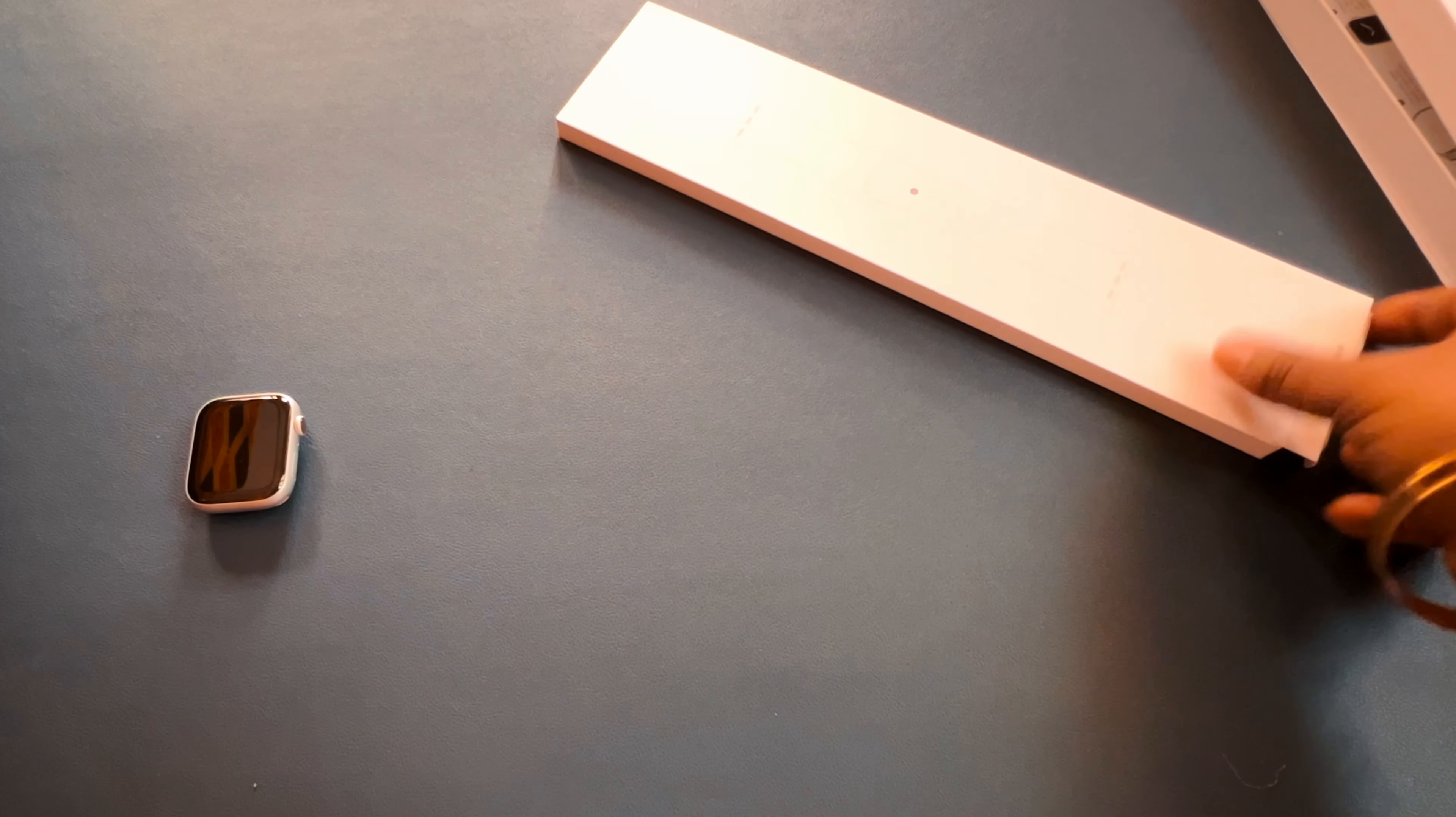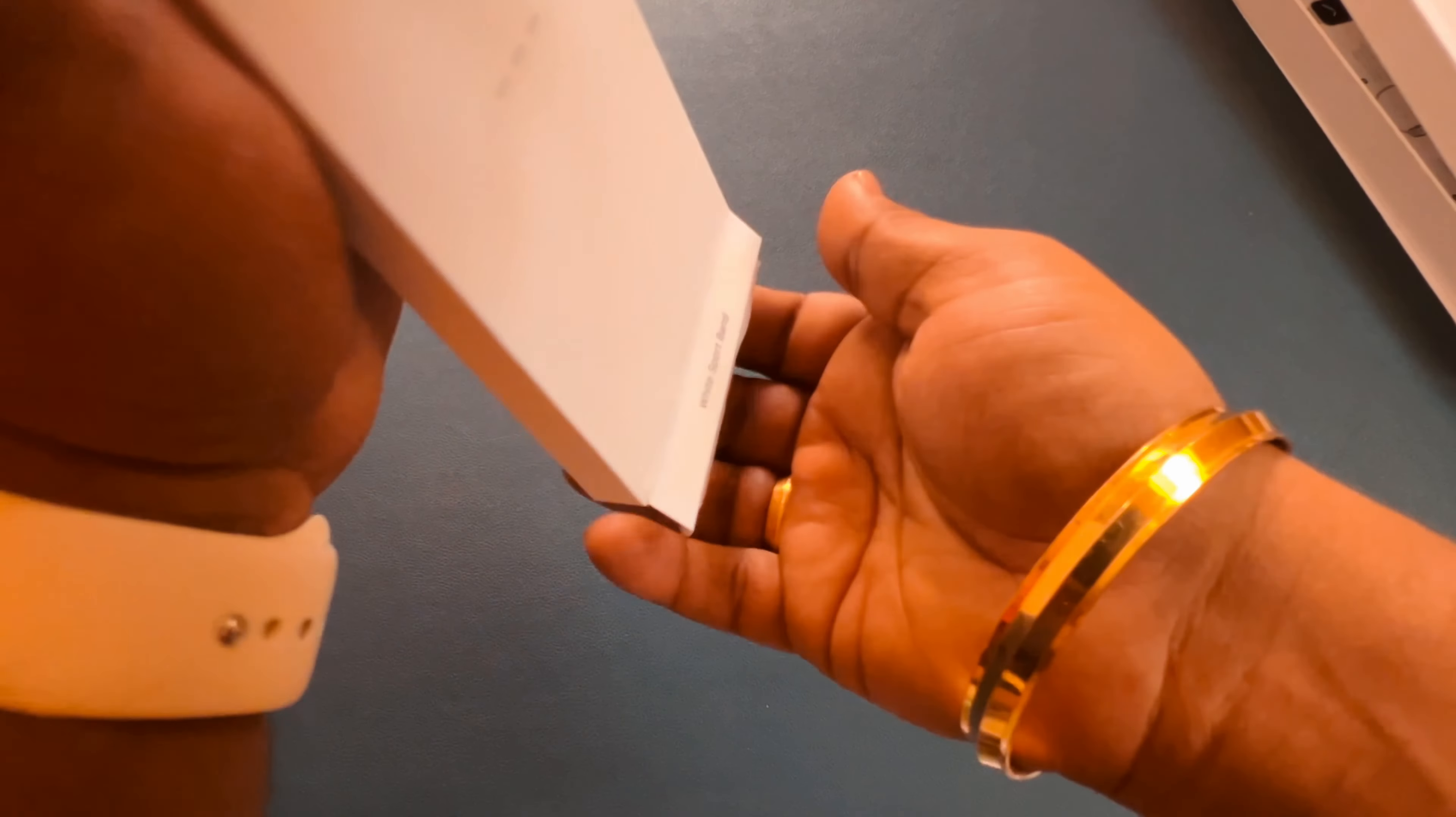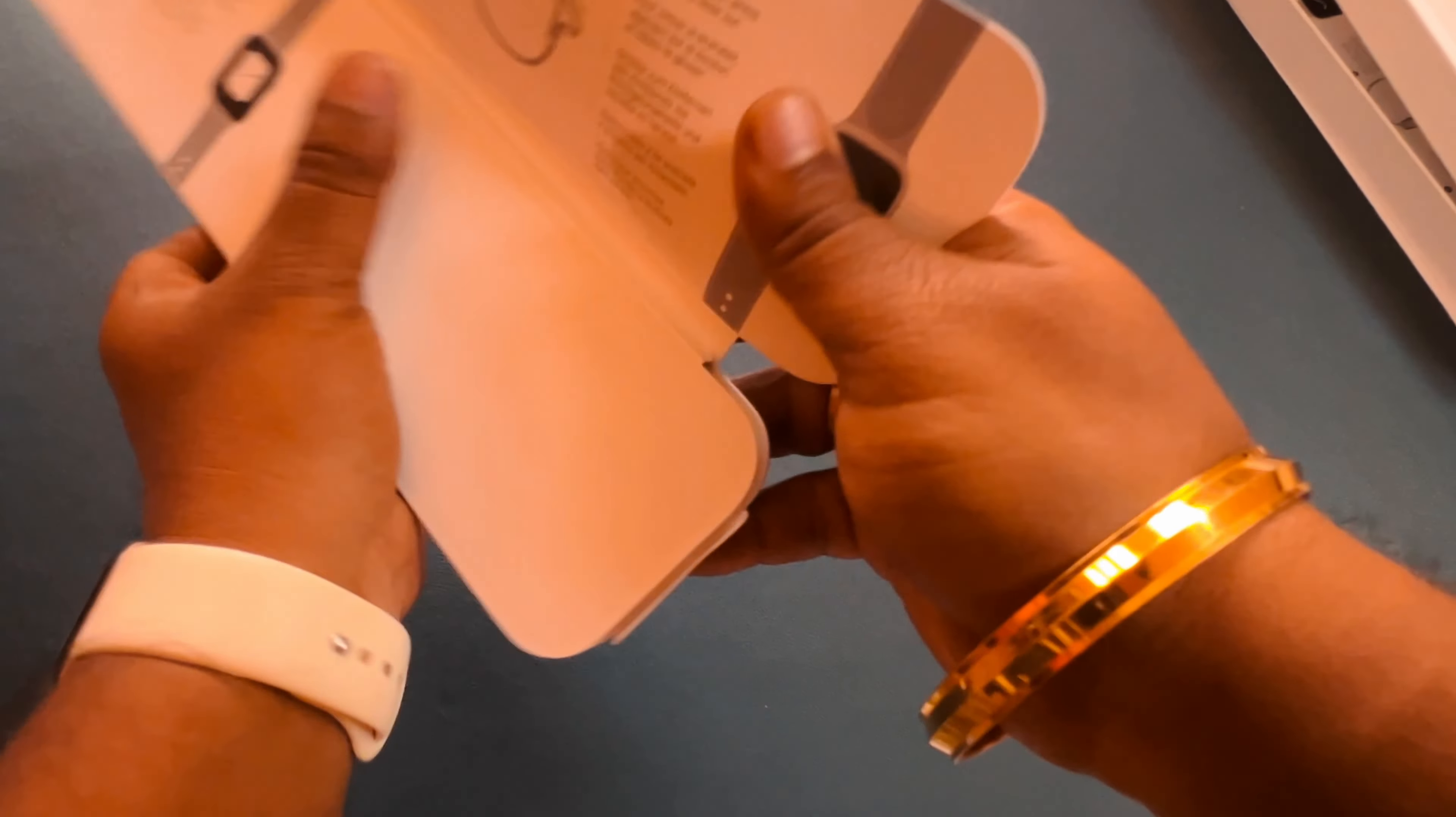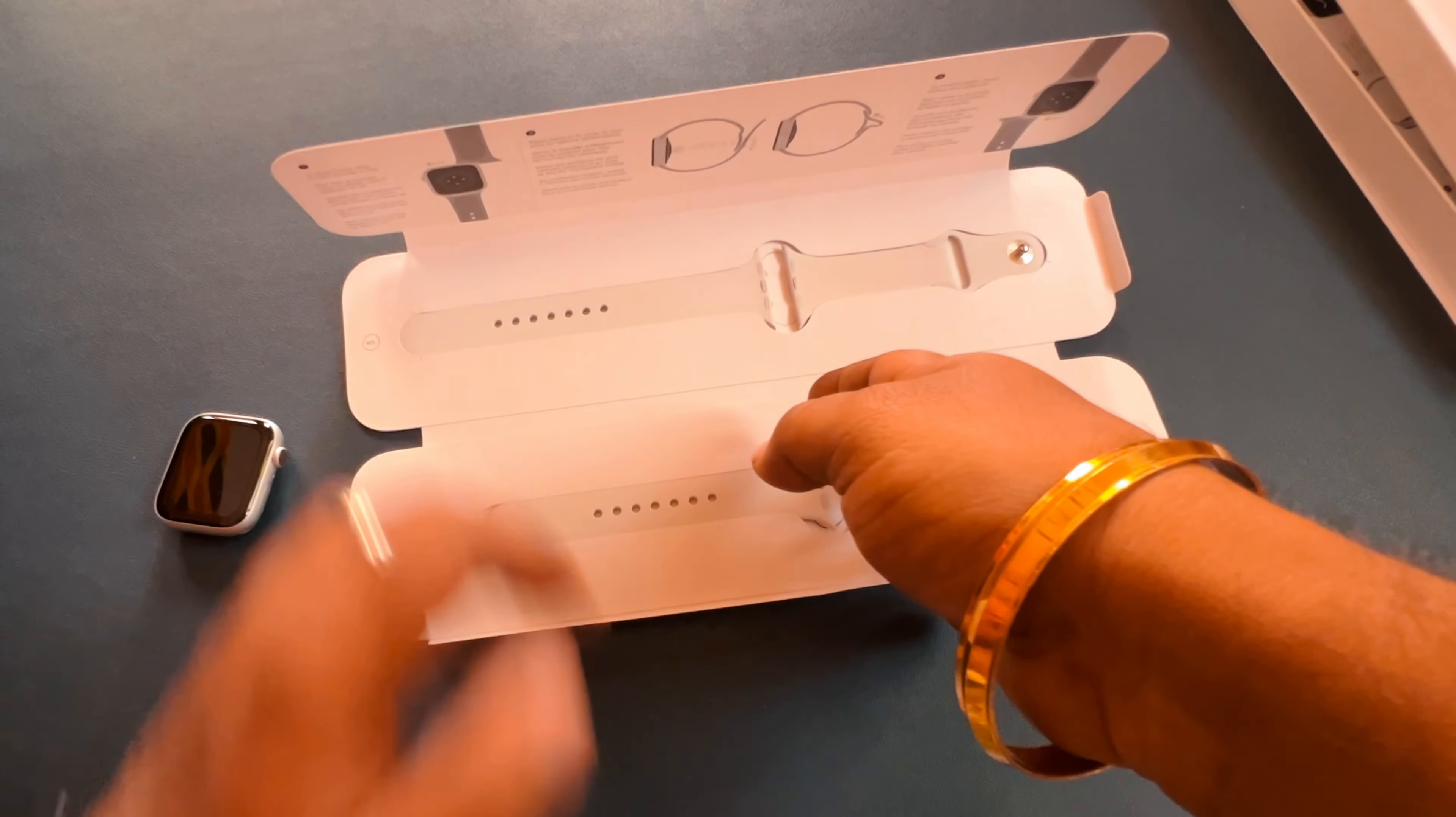Let us see the straps. Let us see the straps. Okay, these are the straps.